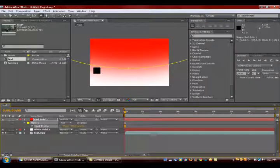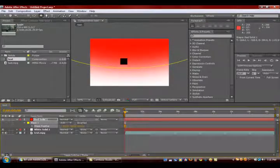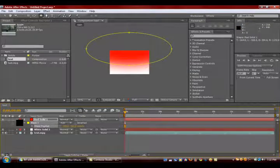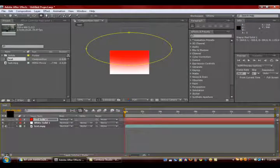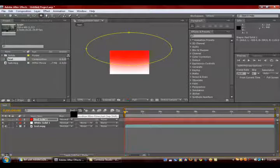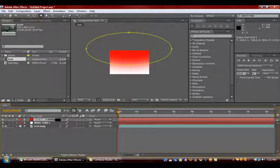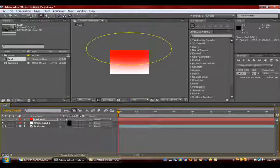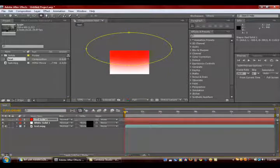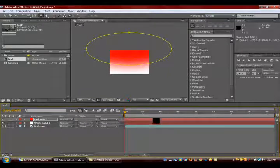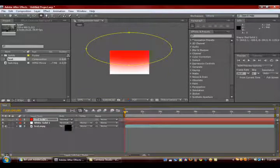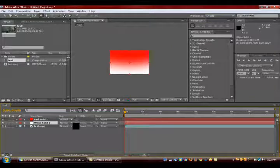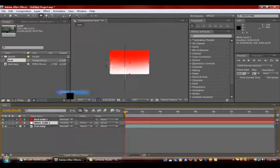Then you want to click F4. Your screen is probably looking like this with FX and a bunch of boxes, but you want to press F4 and it should bring up Mode and Parent and stuff like that. Then for the white solid, click this little tab right here and make it Overlay.